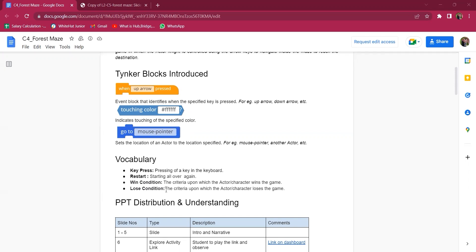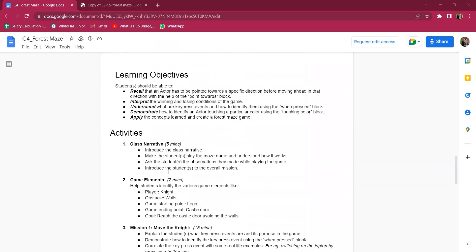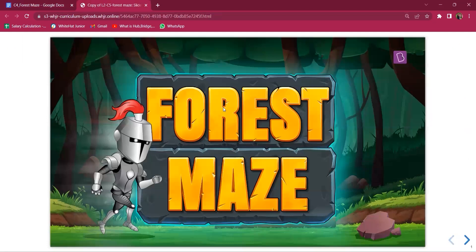These are some of the vocabularies you need to use in this class so that students are well aware and can use them. You can start by revising what they did in the previous class, where they were introduced to the concept of moving an actor in different directions by pointing towards a specific direction before moving. They also learned to identify the catching event and created a dodge game where the dragon dodged the monster bird to reach the knight.